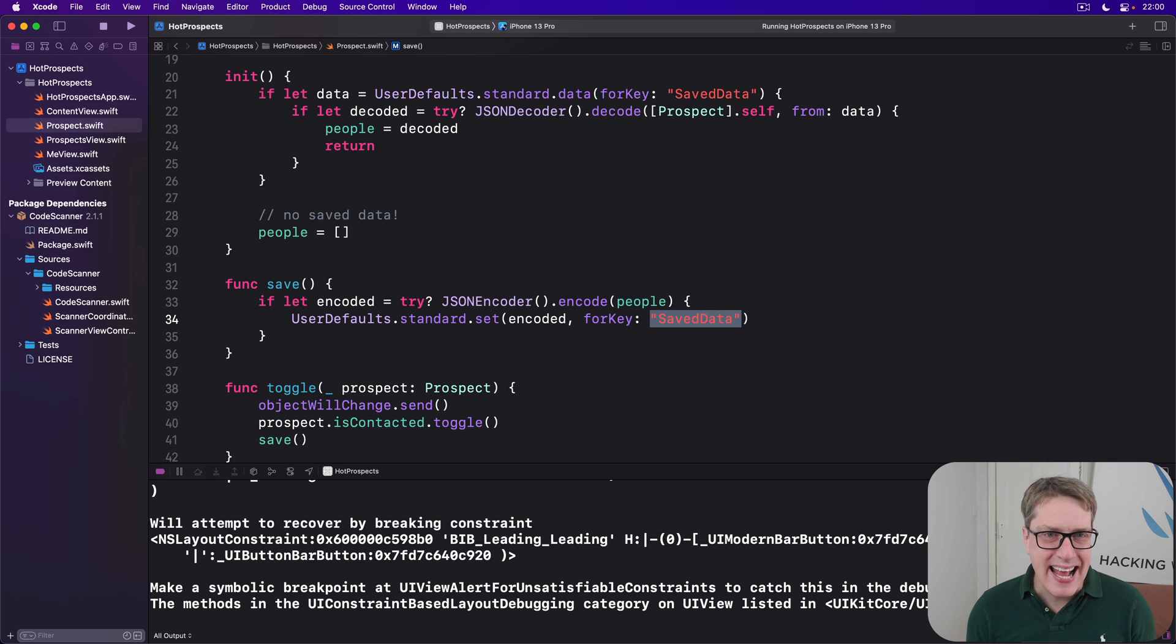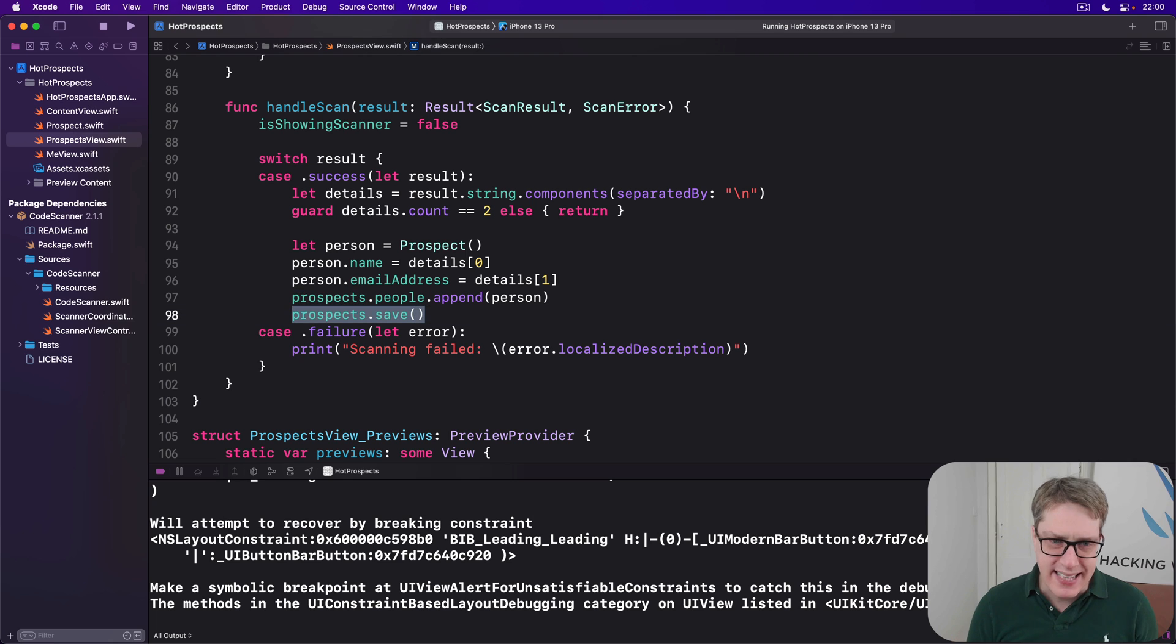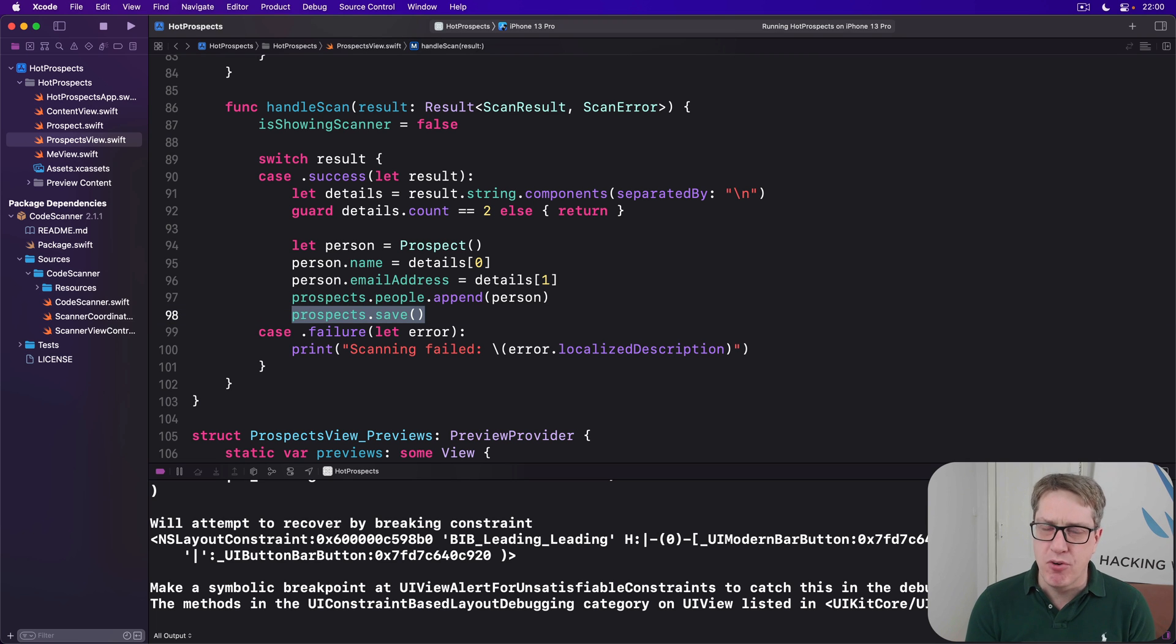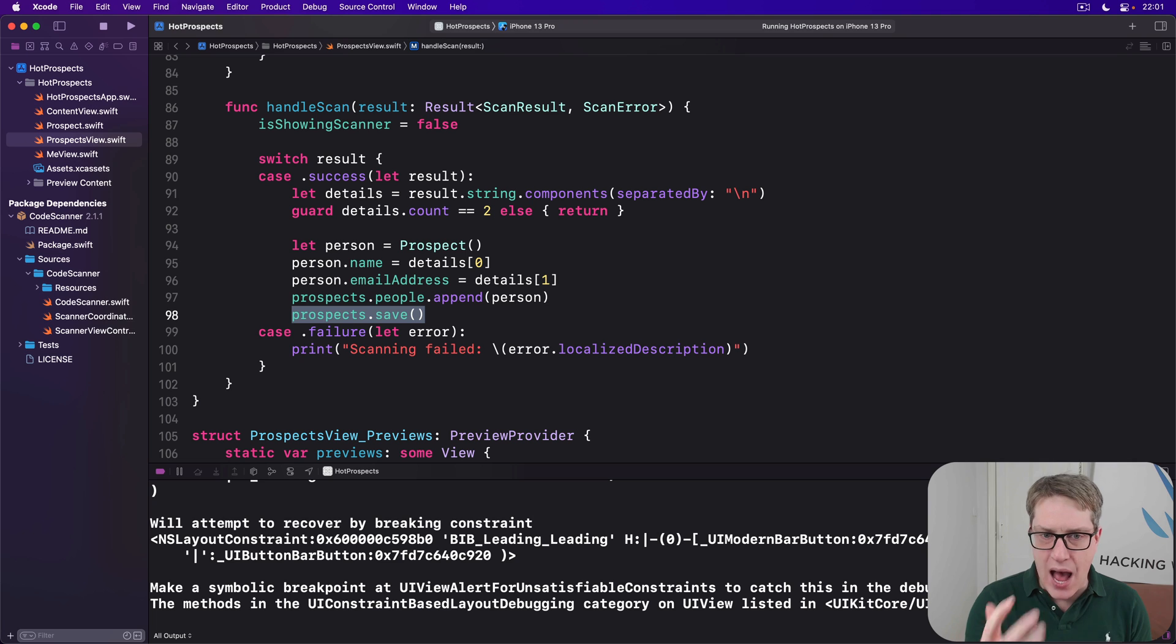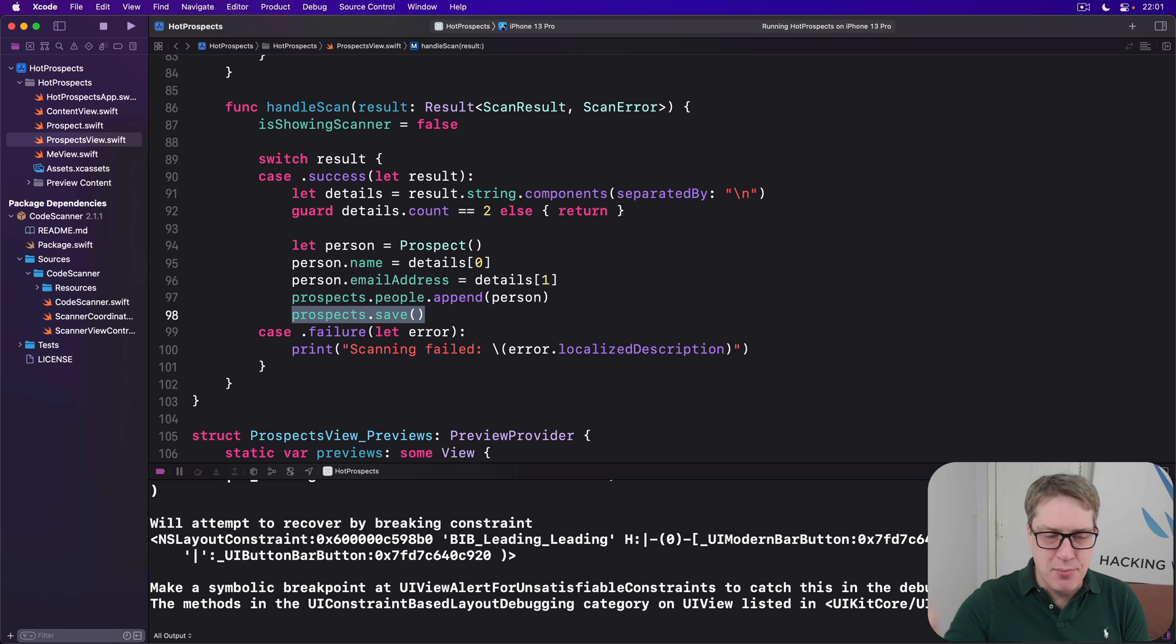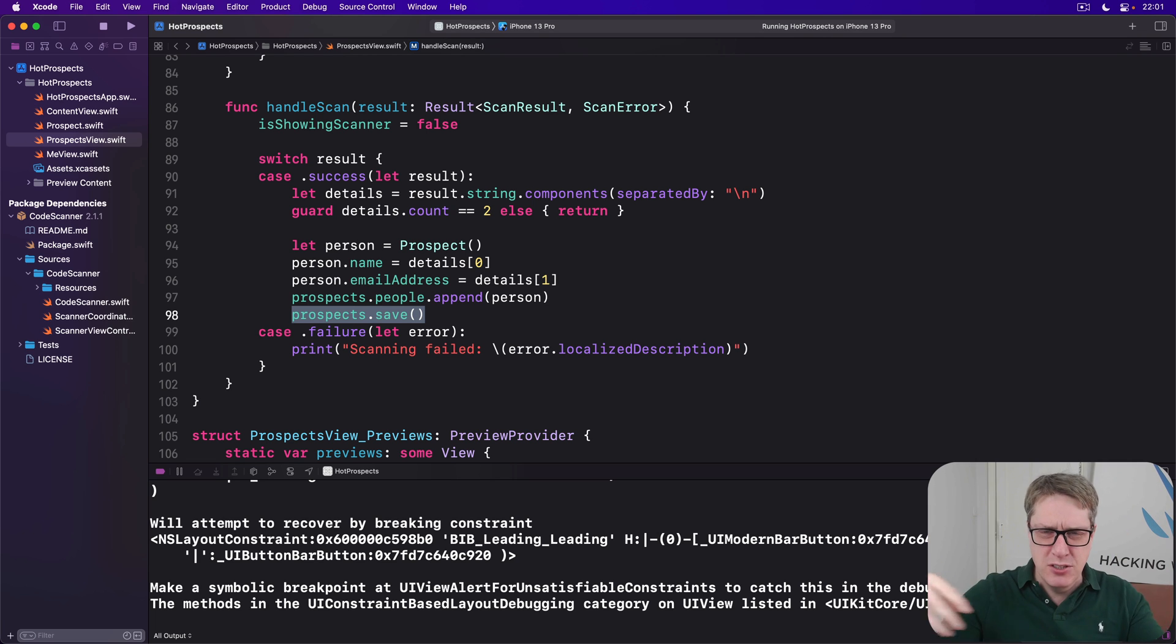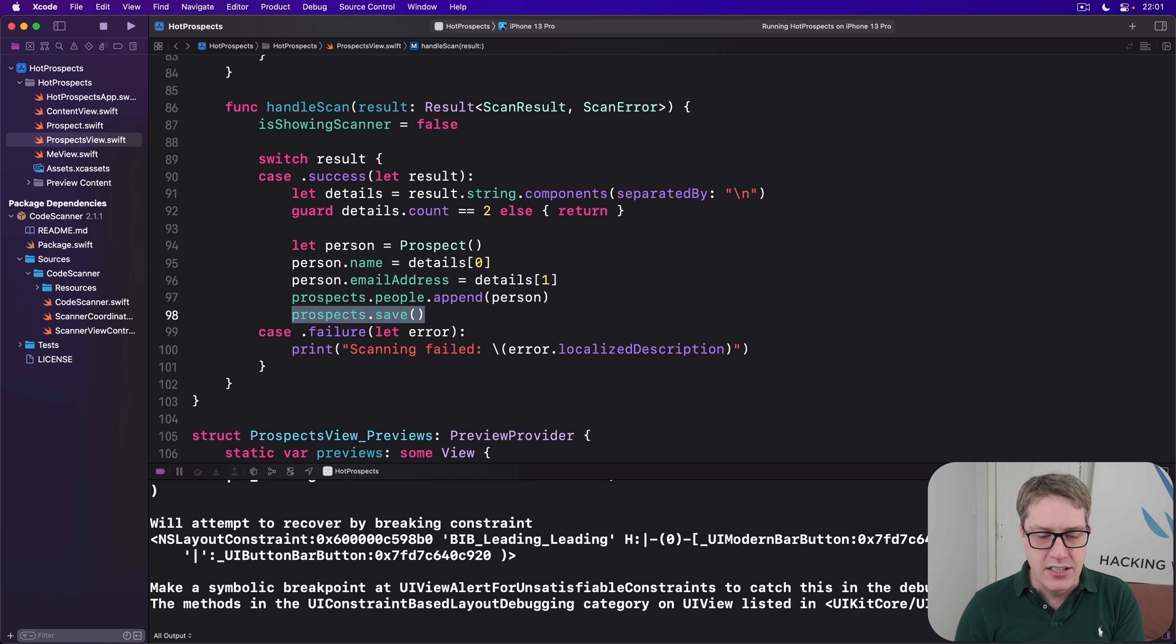And second, having to call save over here in the prospects view isn't really great either because our view shouldn't really have to know about the internal workings of our class. Our data models are over here and our views are here - it can request data from there, but it shouldn't try and save it from there. And so it's not great.